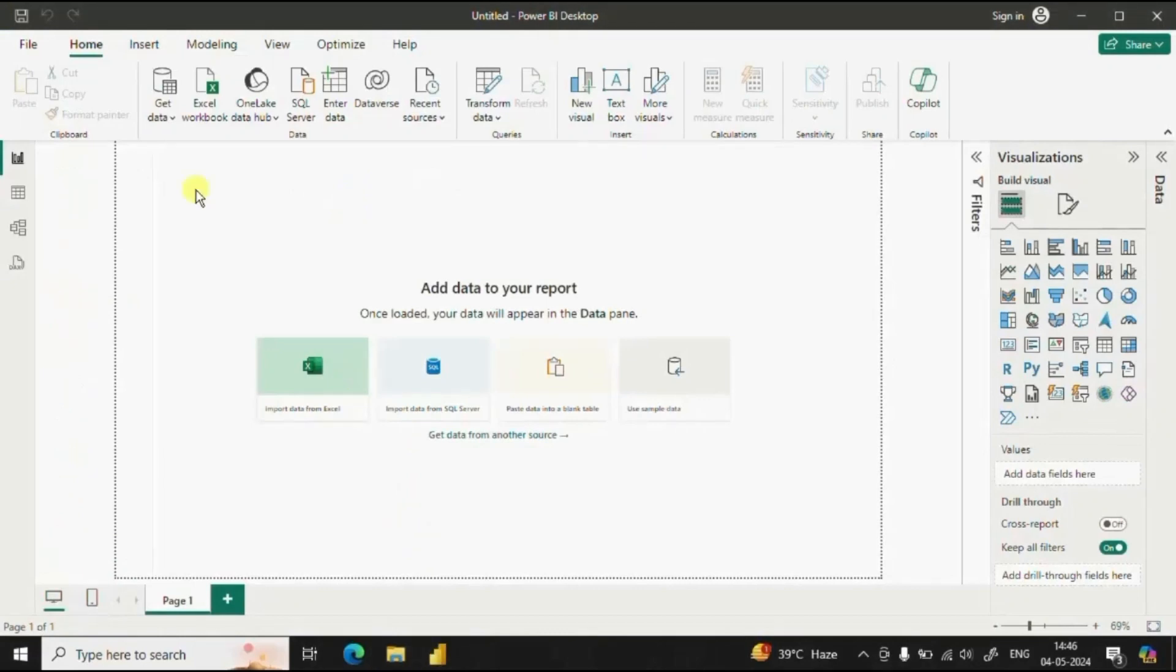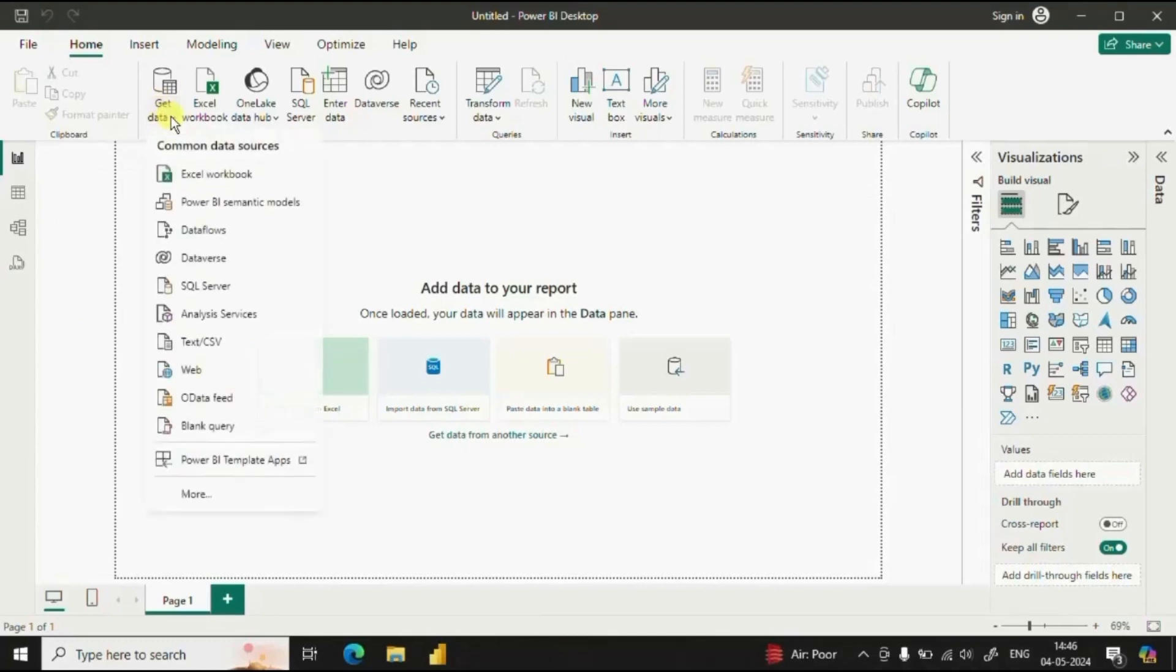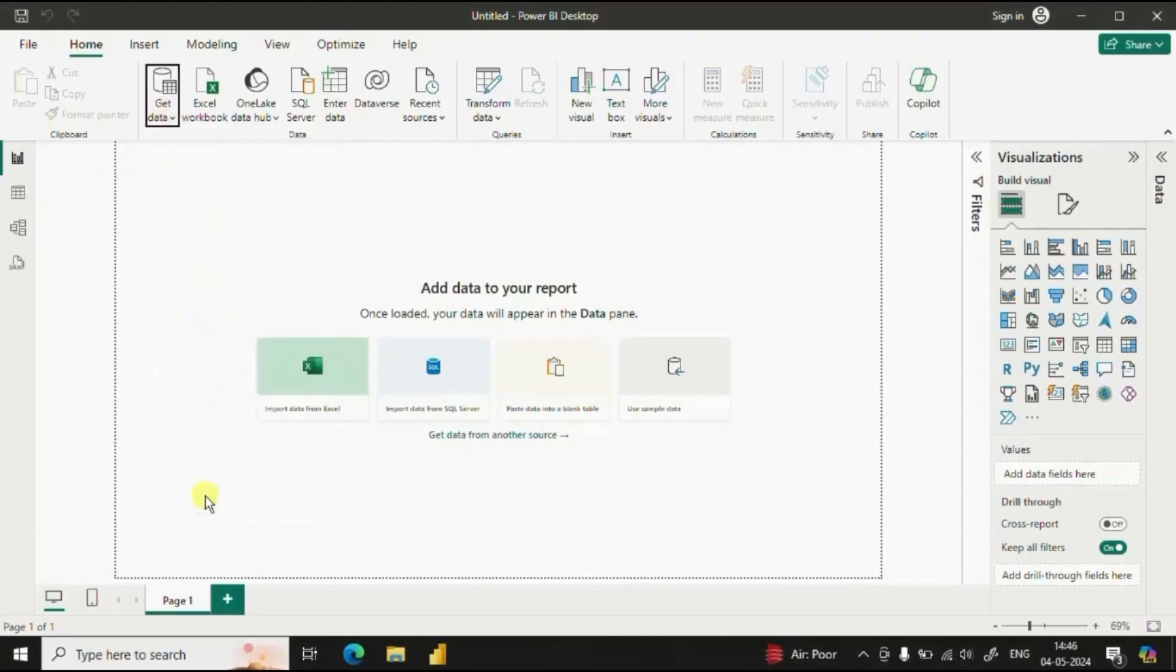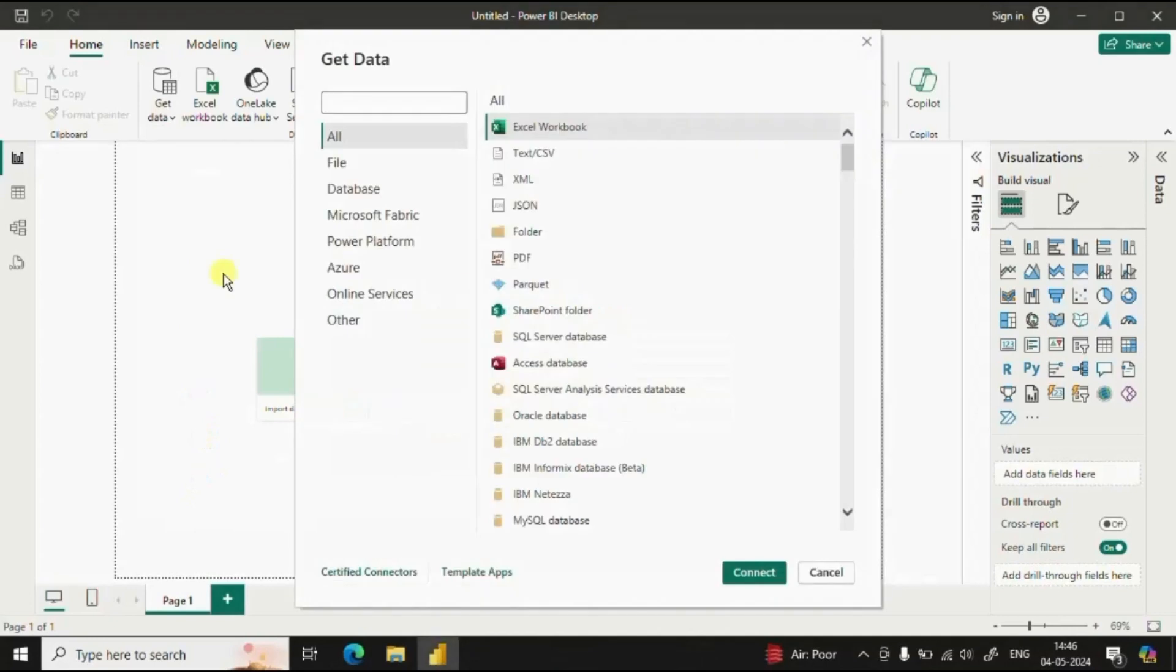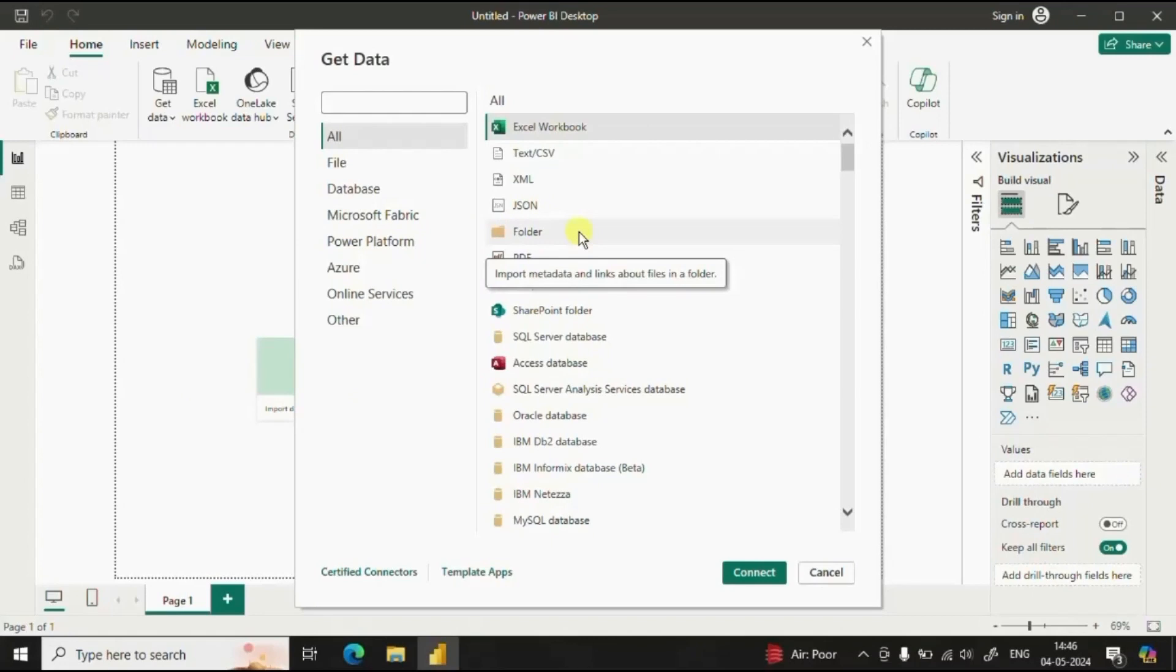To import all the CSV files in Power BI we will go to get data dropdown. And here click on more. Now here you will see the option of folder. Just click on folder. Click on connect.